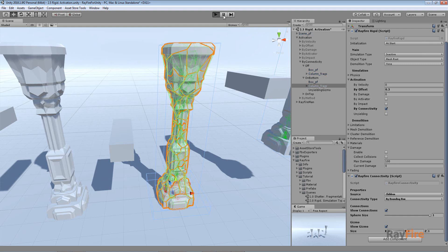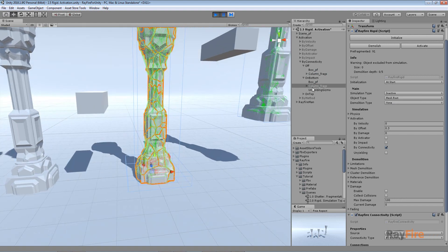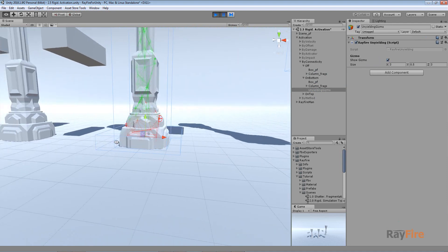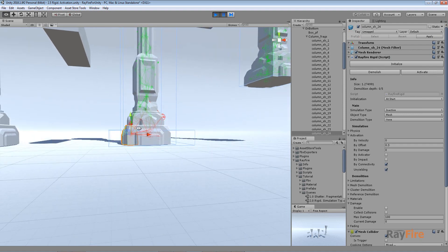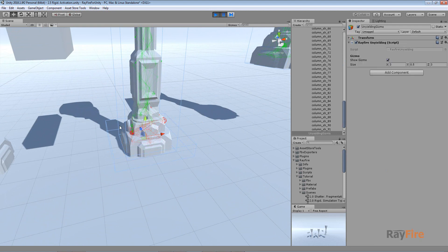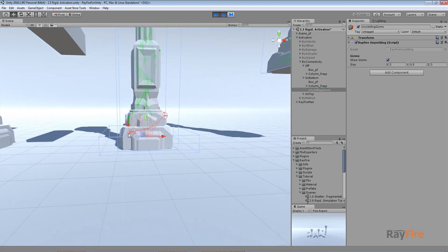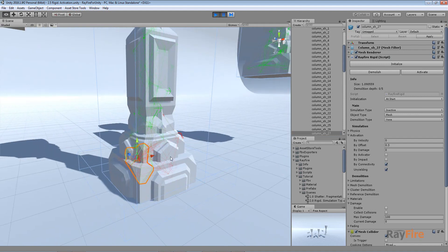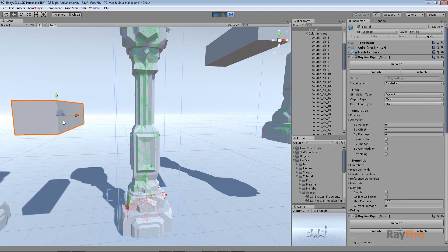When using connectivity you also need to define which fragments should be unyielding. I have a special object with a ref-unyielding component at the bottom of the group. This component sets the unyielding checkbox on for every fragment inside its gizmo. You can also set this property manually, but this component makes it easy to quickly move the unyielding area. The bottom fragments are marked with red spheres as unyielding, and the rest are green, meaning they are connected but not unyielding.